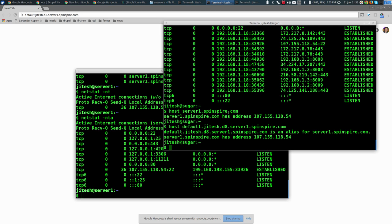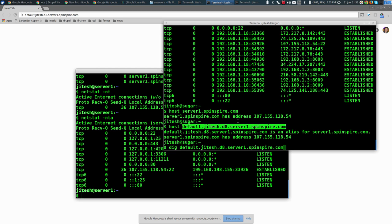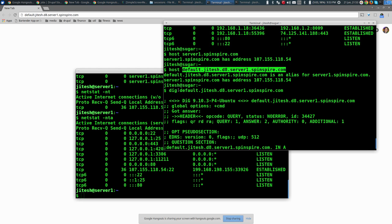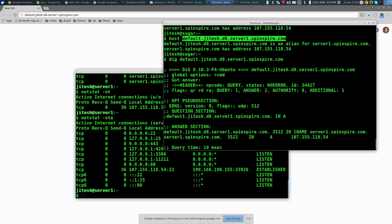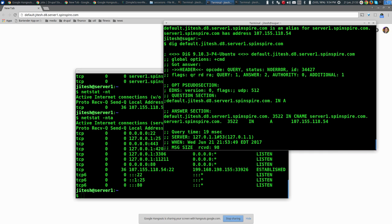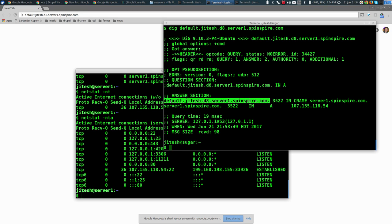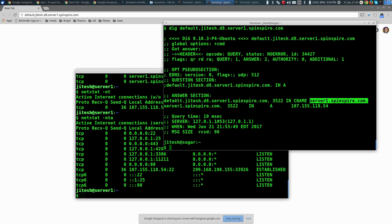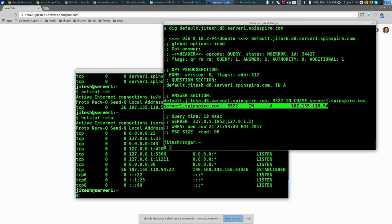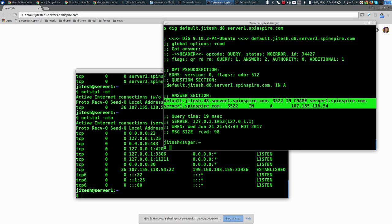There's also a command called dig, which does roughly the same thing but is more verbose and detailed. Dig will show you an answer section with the CNAME and A record — it's more technical and harder to read, but has more information.